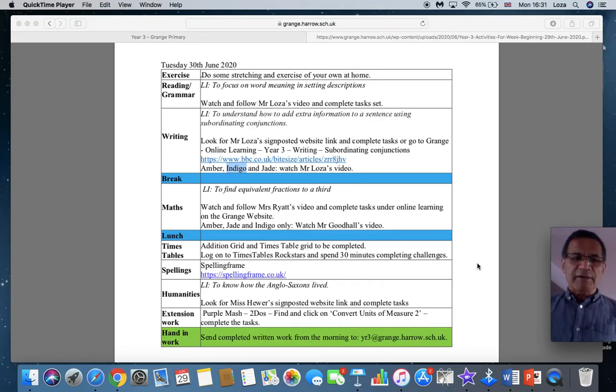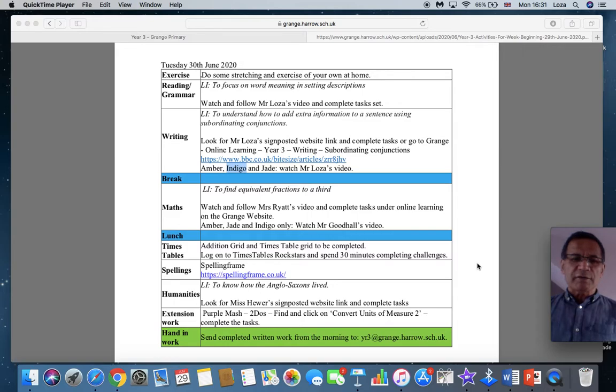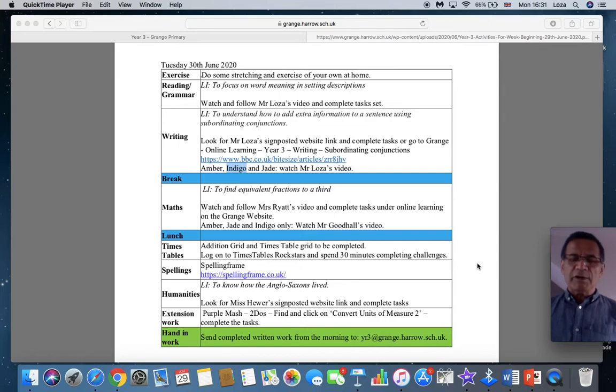And to end the day, go to Purple Mash. To do is find and click on Convert Units of Measure 2. Complete the task and you are free for the rest of the day.